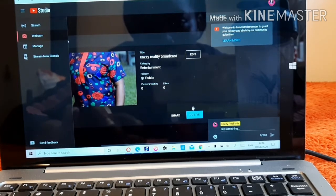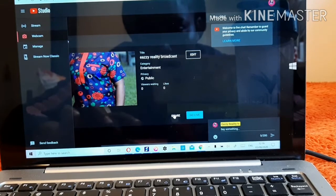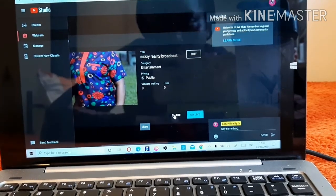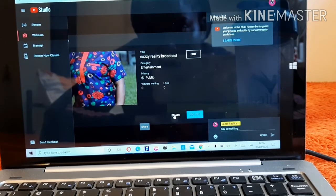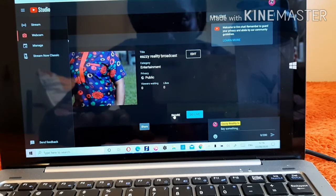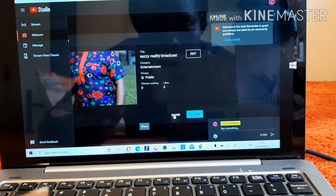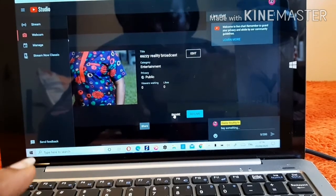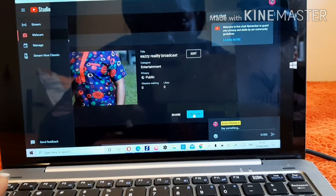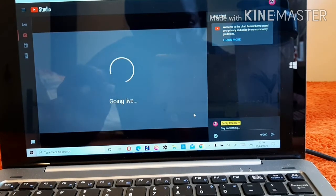If you want to go live right now you can go live instantly. If you want to share with friends first to invite people before going live, you can share the link with them. But now we're just going to go live directly, so it says 'Going Live.'